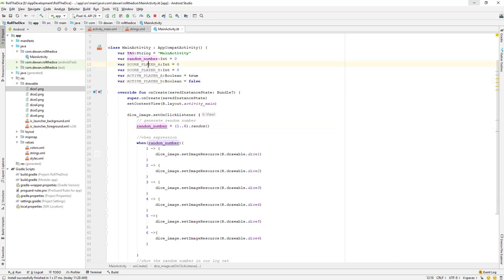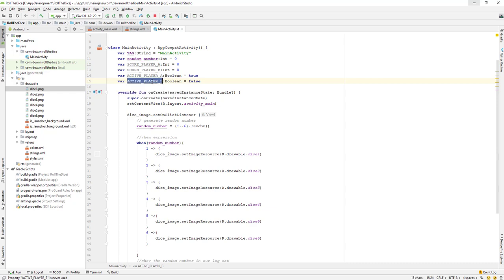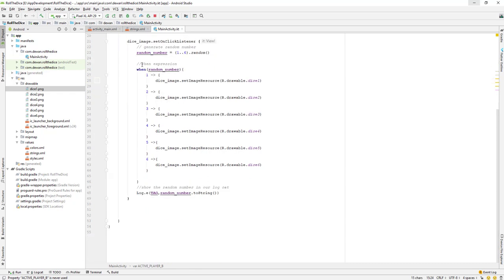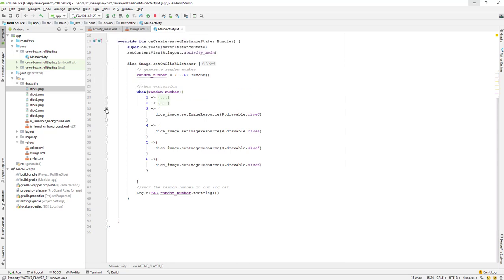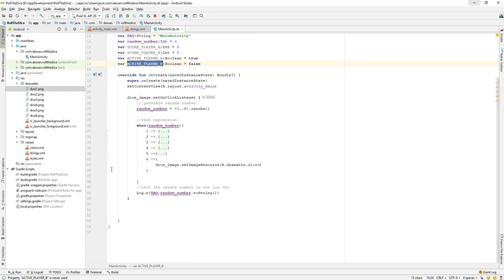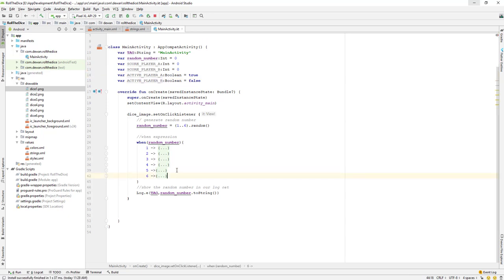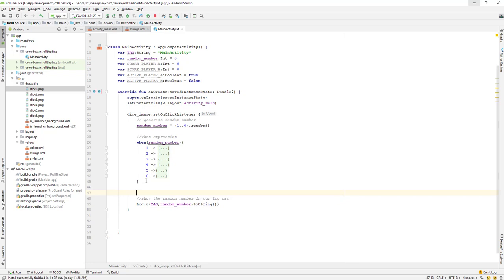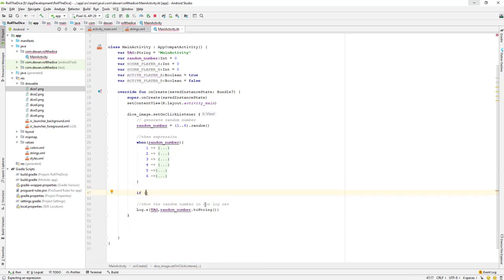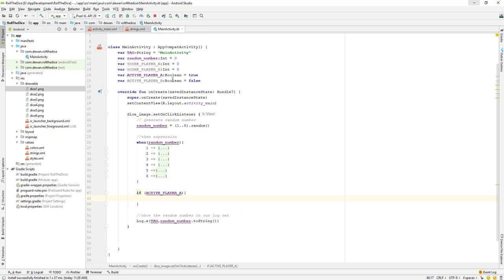When we get the number, the next thing is that we need to add it to player A or B. First we need to check whether player A is active or player B is active. After minimizing everything, the next step is: if active player A is true, then I will add to score_player_a, which equals the random number. This way we are adding the random number to our score for player A.